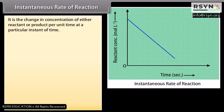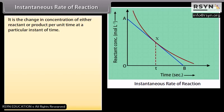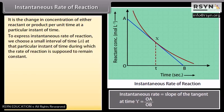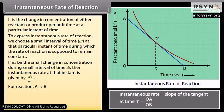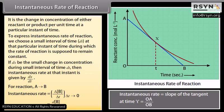Instantaneous rate of reaction is the change in concentration of either reactant or product per unit time at a particular instant of time. To express instantaneous rate, we choose a small interval of time at that particular instant during which the rate of reaction is supposed to remain constant. If dx be the small change in concentration during small interval of time dt, then instantaneous rate is given by dx/dt. For a reaction in which A tends to B, instantaneous rate is equal to dB/dt.